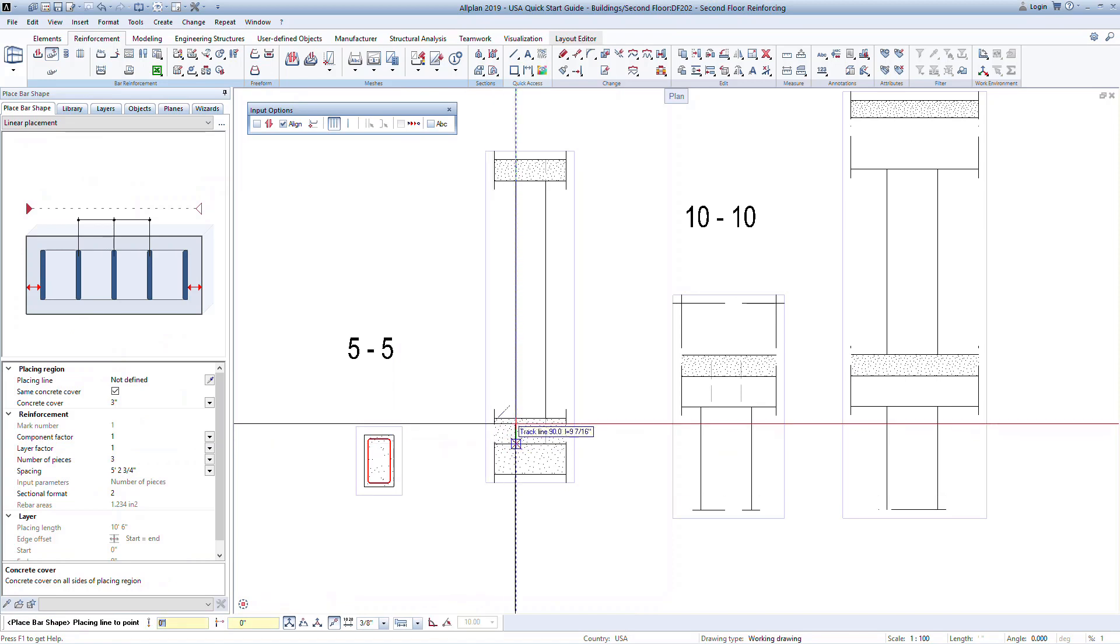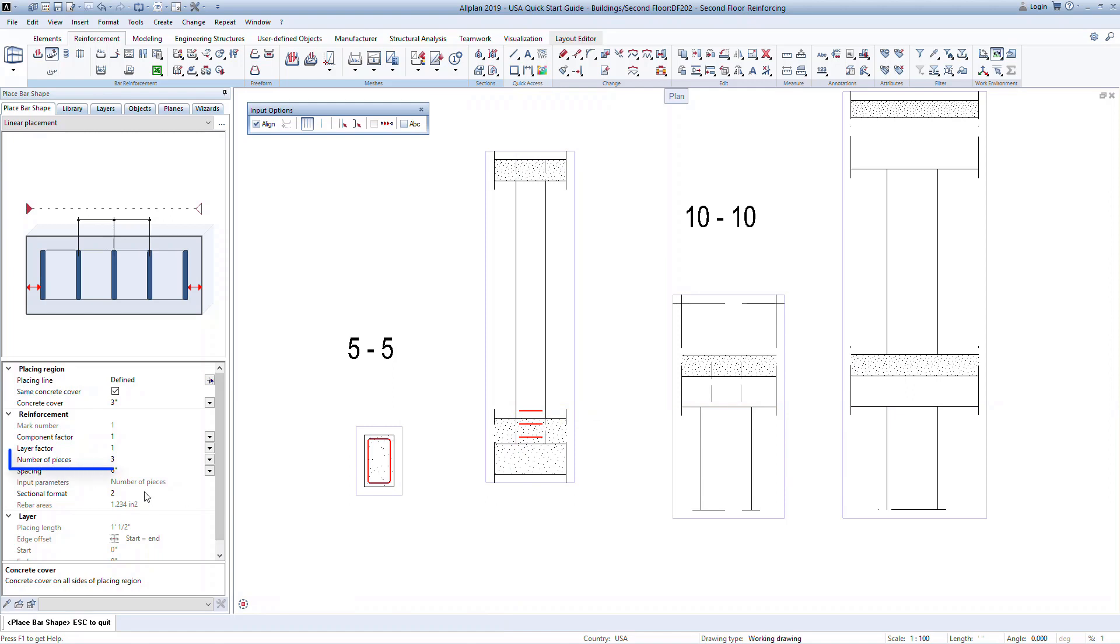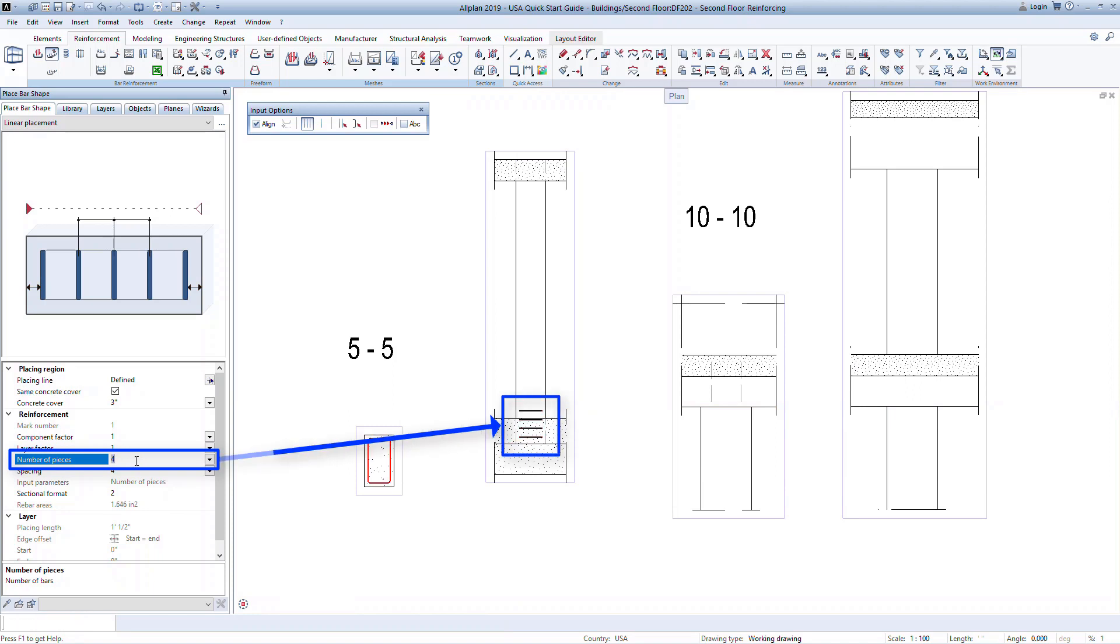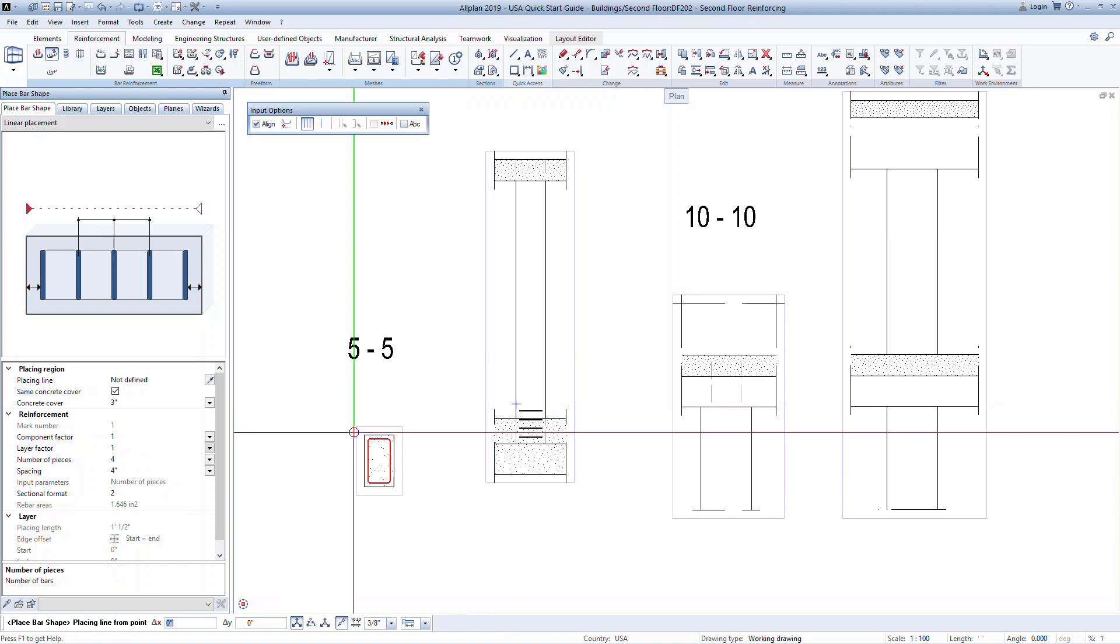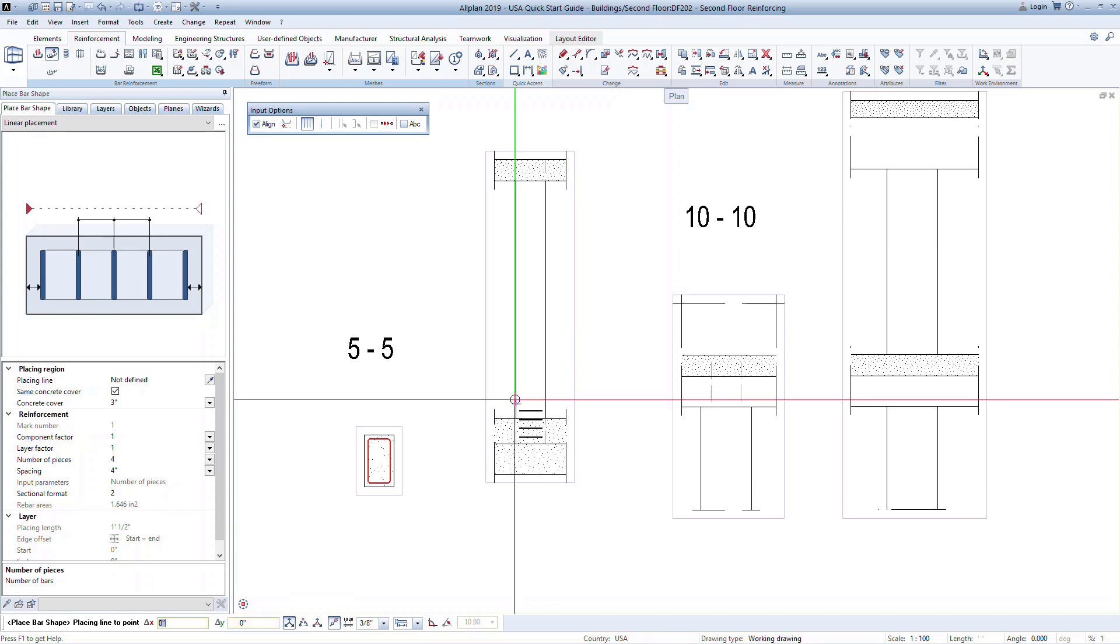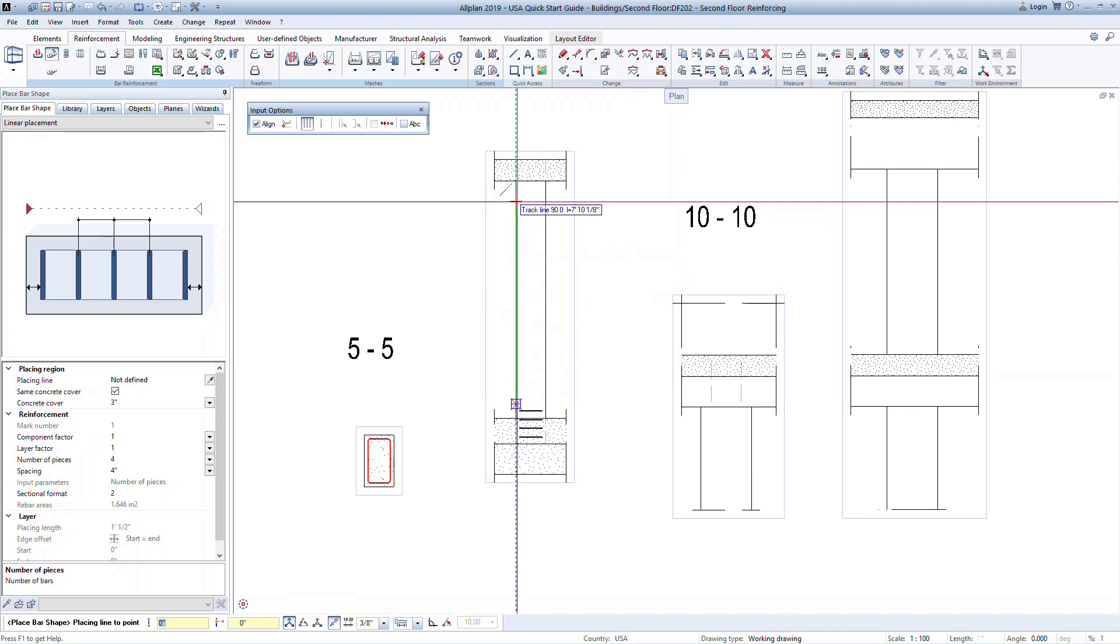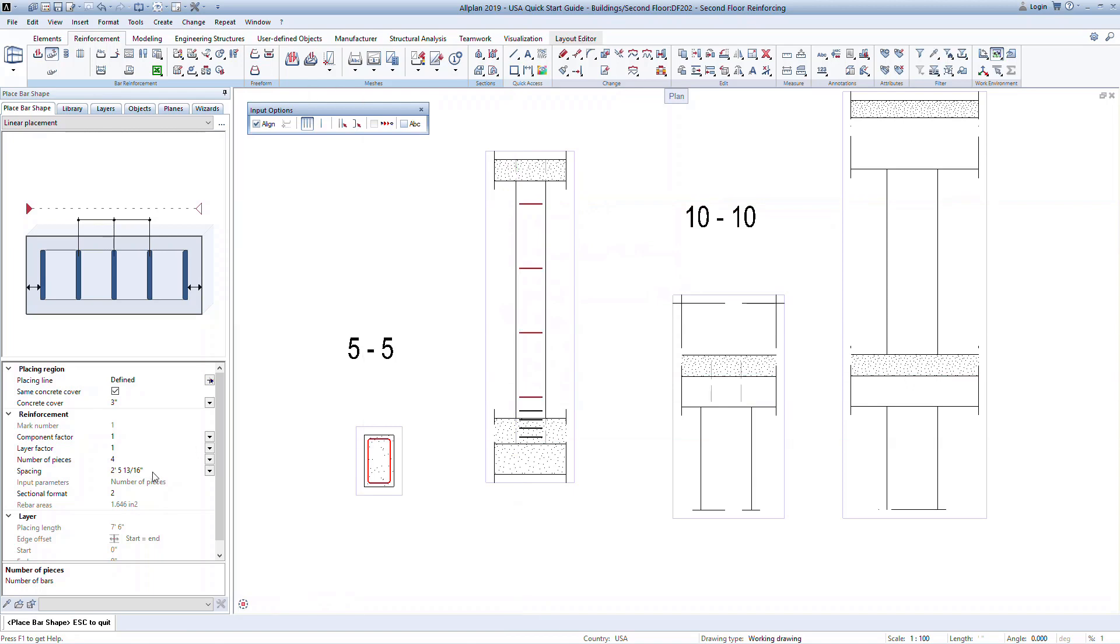Using the snap points, define the first zone in the base of the column. In the properties window, input the number of bars to 4. The program will evenly space this number of bars within the defined length of the column. Press escape once to confirm this placement and now define a second zone. The program will provide a snap point to the end of the last defined layout. You can click to this snap point or define your own new location. In this case, click on the snap point and use the tracking to define another point near the top of the column.